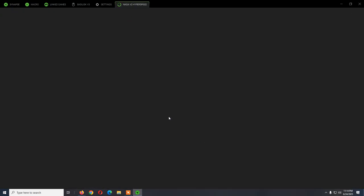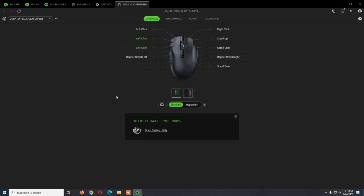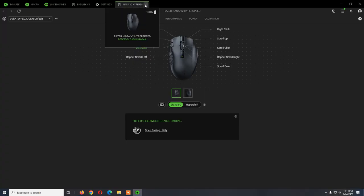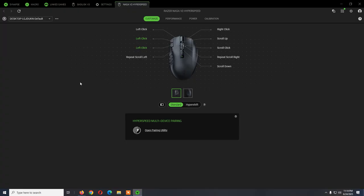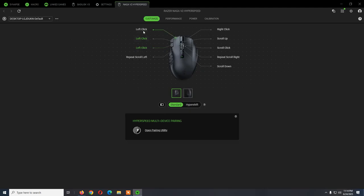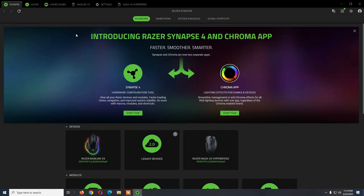If for some reason the mouse is not detected from this program, you can try to plug the USB adapter to another USB port. Change it from USB 2 to USB 3 and the other way around.